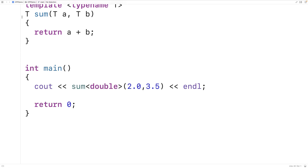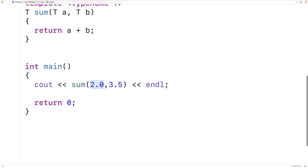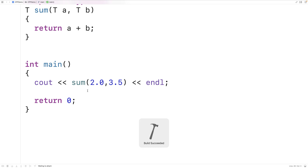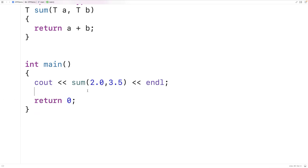We don't always need to provide the type argument explicitly. If the compiler can figure out the intended type based on the arguments provided to the function template, we don't have to include the type in angle brackets. We can try this out, save and compile it, and we still get 5.5, the same as before.